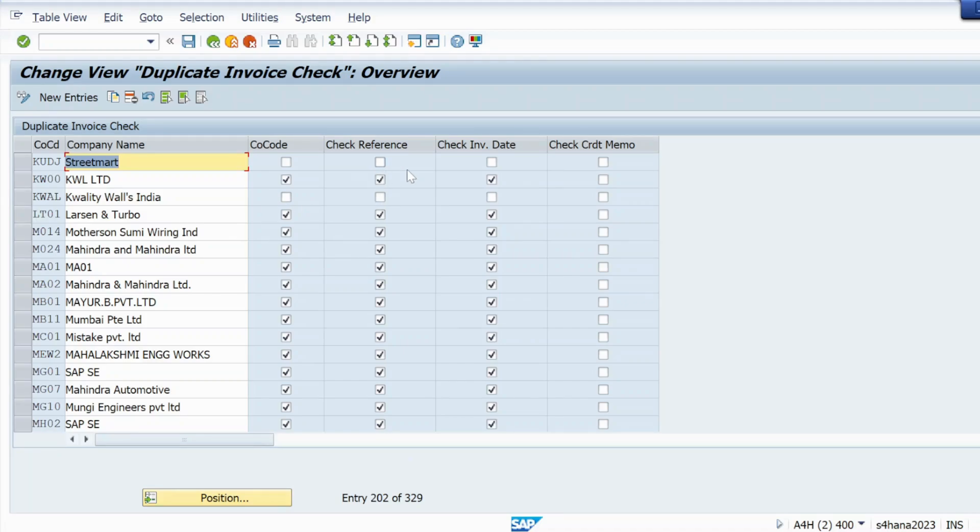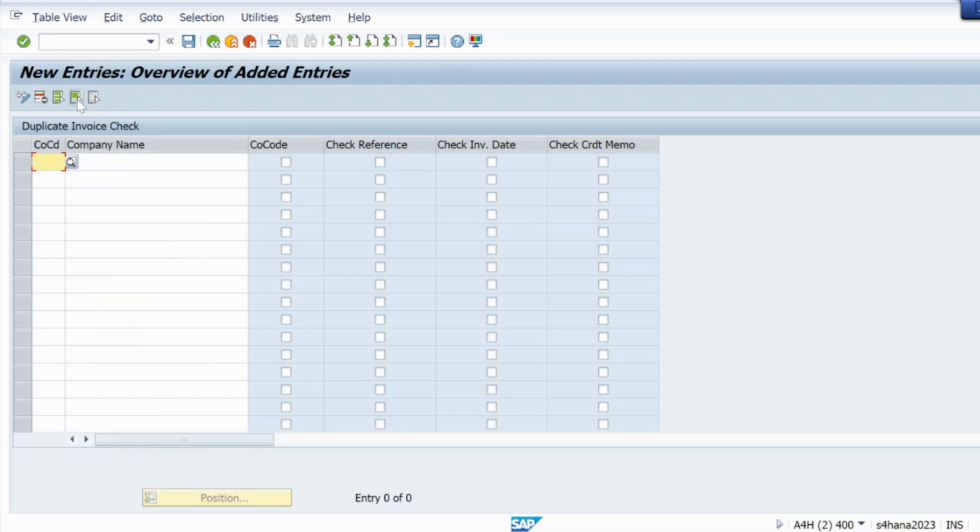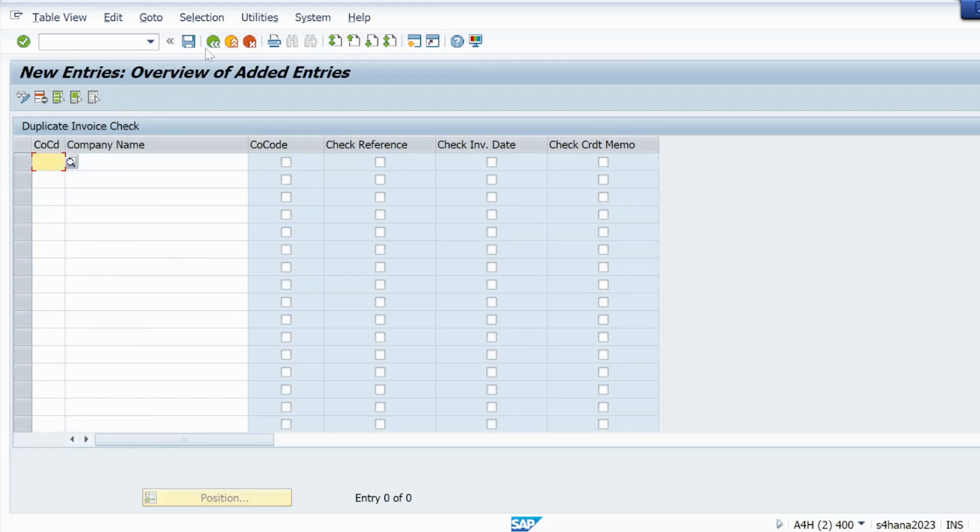So why we are doing this? We are doing so that there must not be duplicate invoicing. To prevent duplicate invoicing we have to do that setting.